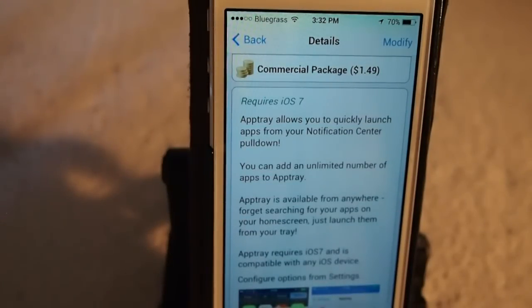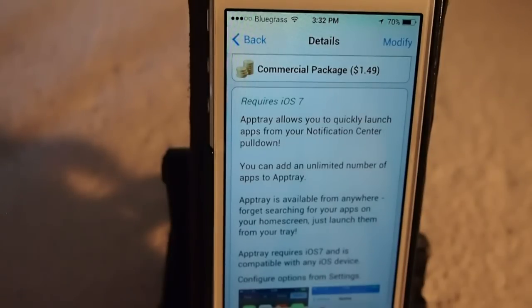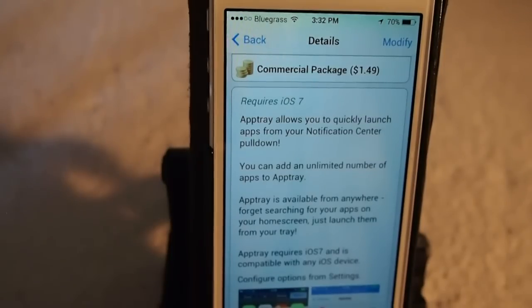An awesome idea — one I hadn't even thought about — but these developers are always coming up with remarkable ways to make your device more usable and user-friendly. So let's go ahead and take a look at what it does.